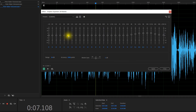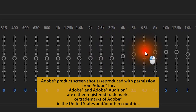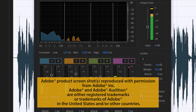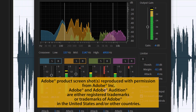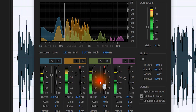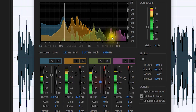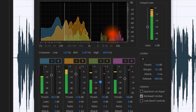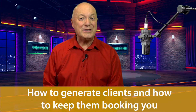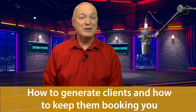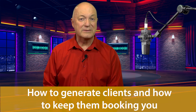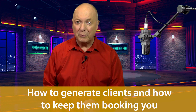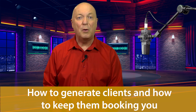All this, plus how to enhance your voice using the built-in tools and effects in Adobe Audition, and you have an incredibly comprehensive training course. But that's not all — I'll detail how to generate clients and how to keep them, to build your income as a working voiceover.